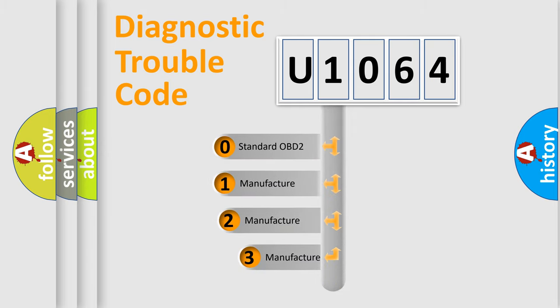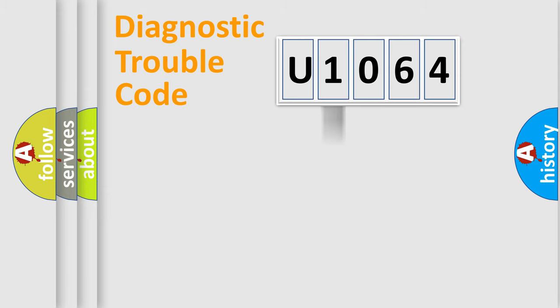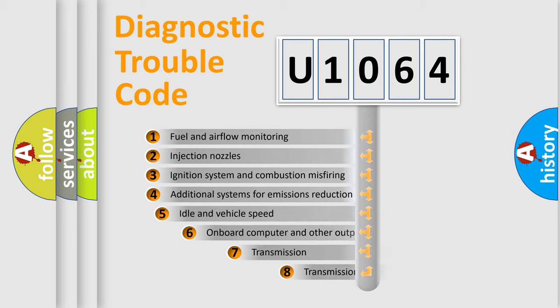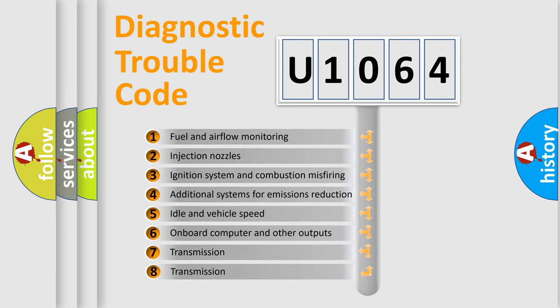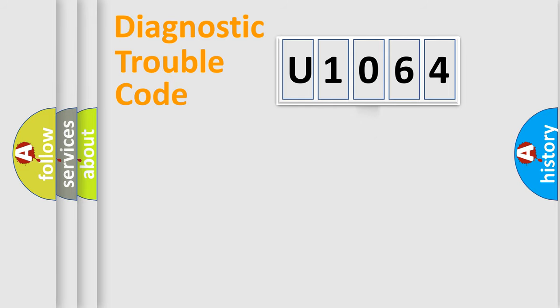If the second character is expressed as zero, it is a standardized error. In the case of numbers 1, 2, 3, it is a manufacturer-specific error. The third character specifies a subset of errors. The distribution shown is valid only for the standardized DTC code.